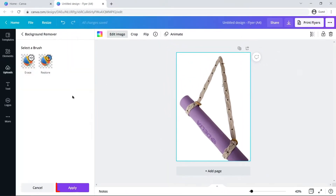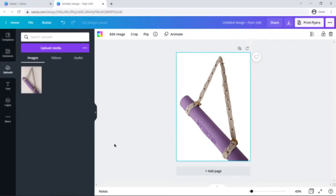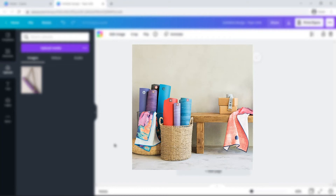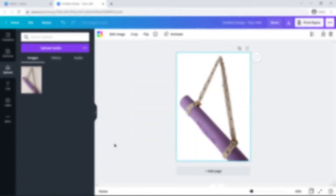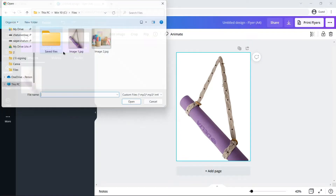Click Apply to save the changes. Now let us move forward with a more complex image. Here I have multiple objects in a photo but I only want one of them. Let us begin. Repeat the same steps for uploading the photo as we did earlier — click on Uploads, Upload Media, and select your image.